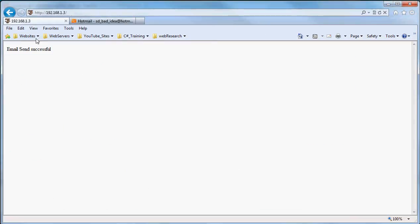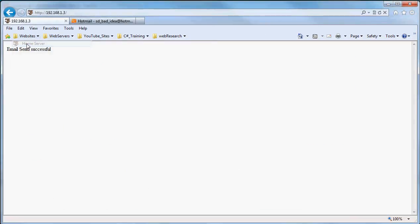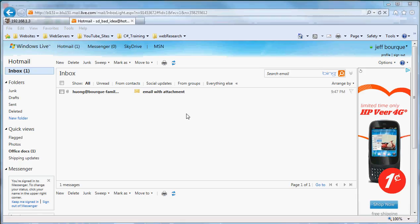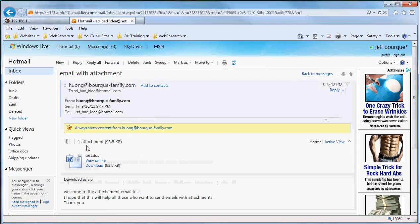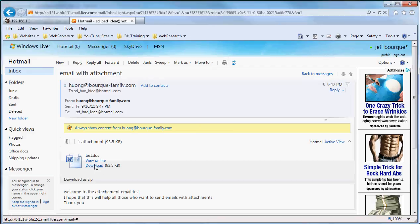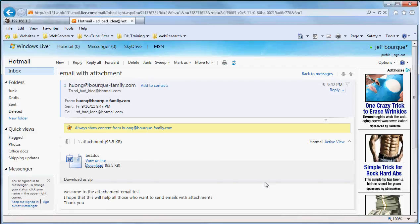So, again, I'll just run my, it says email sent successful. We get our new mail message at Hotmail. I'm going to say show the content, and there's your Word document, and you can download it and save it anywhere you want to go. You can see that it has 93 kilobytes. So there you go.